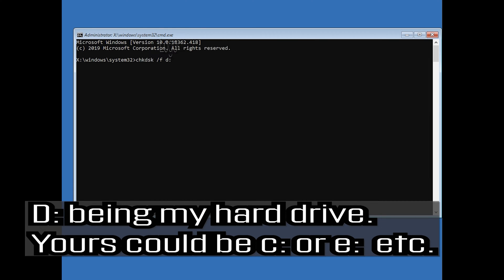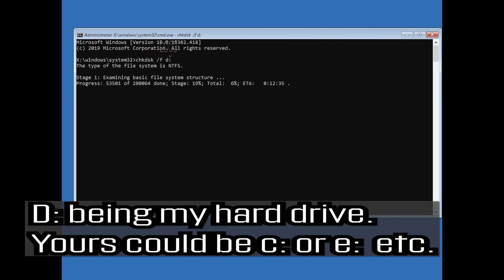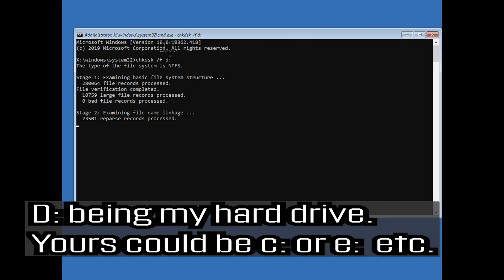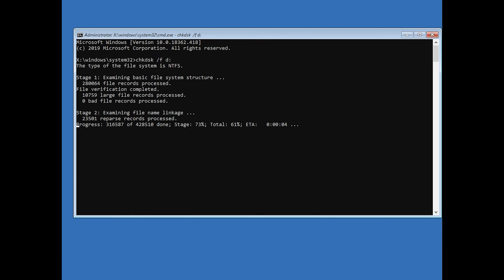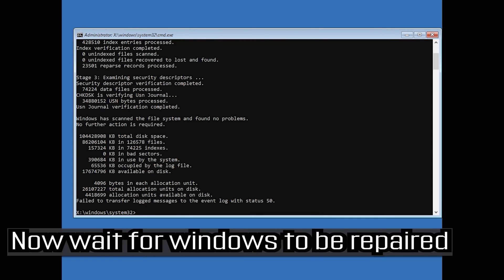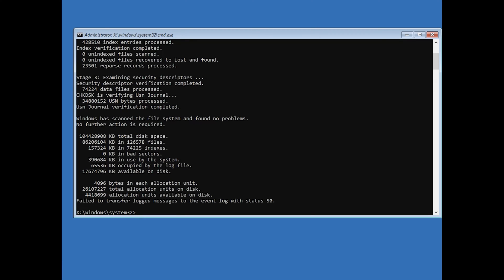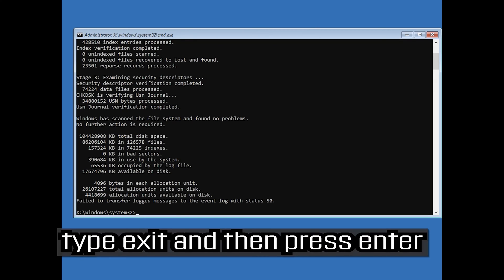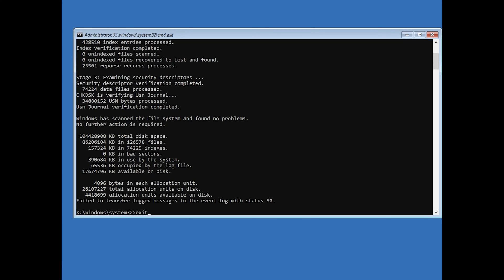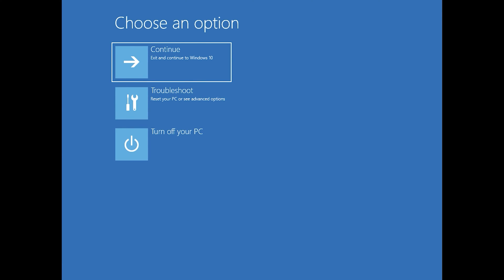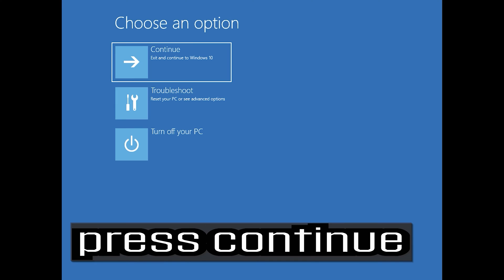D being my hard drive — yours could be C or E, etc. Now wait for Windows to be repaired. Type exit and press enter to leave CMD. Press continue.